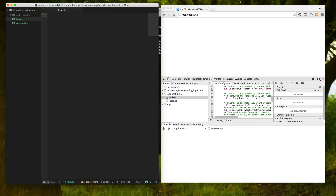Hello again, this is Kyle. Let's write some code. Today we're going to be building a peer-to-peer video chat application written in pure JavaScript, and it's going to run in a web browser. It's going to use WebRTC and it's going to be a ton of fun.